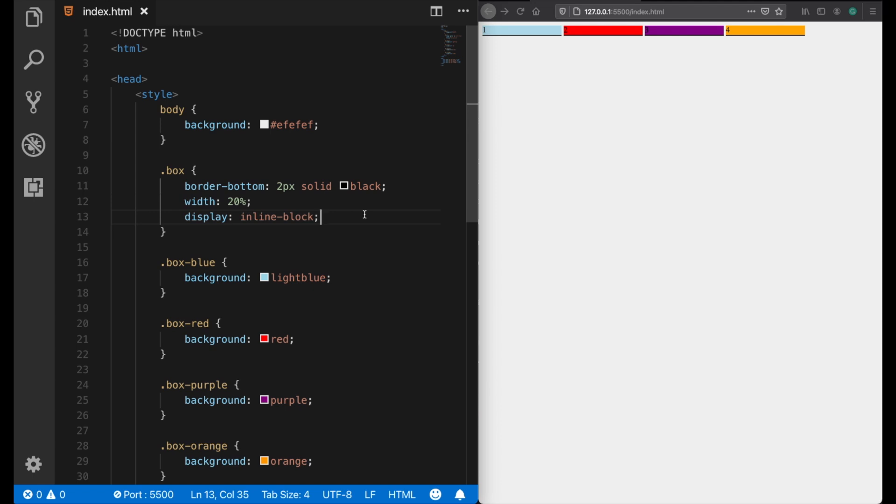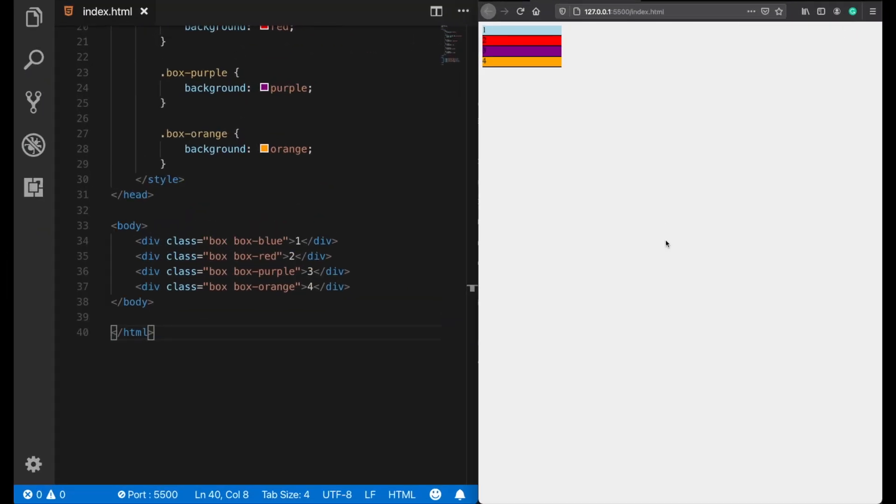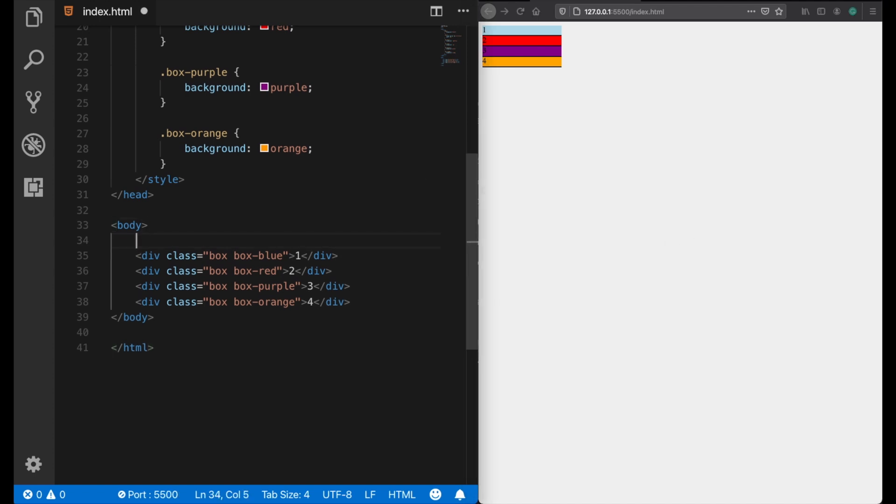So what about flex? Well, first of all, using the flex property requires a parent or a container element. So let's add here firstly a container div and take these boxes inside.